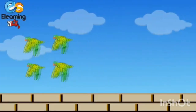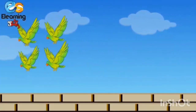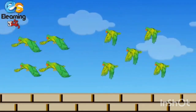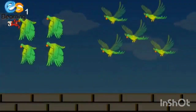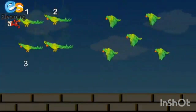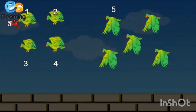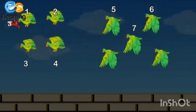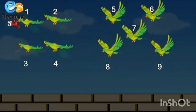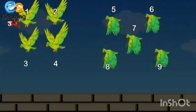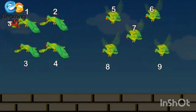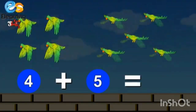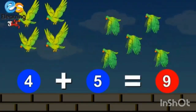Four parrots and five more parrots. One, two, three, four, five, six, seven, eight, nine. Nine parrots. So children, four plus five is equal to nine.